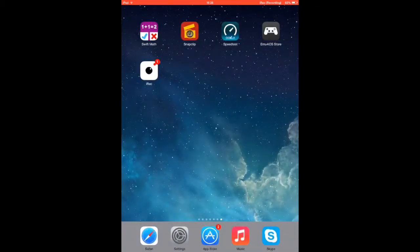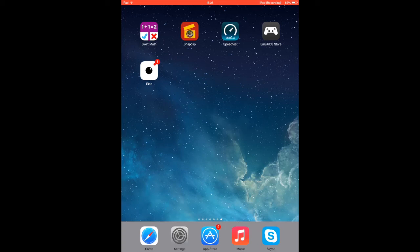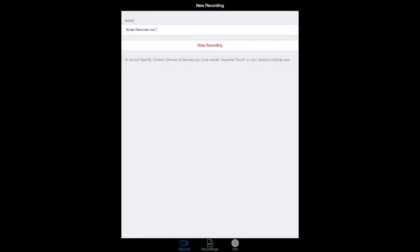After you're done, go and click on iRec and just type the name that you want to record - the name of the video - and then click and start recording.